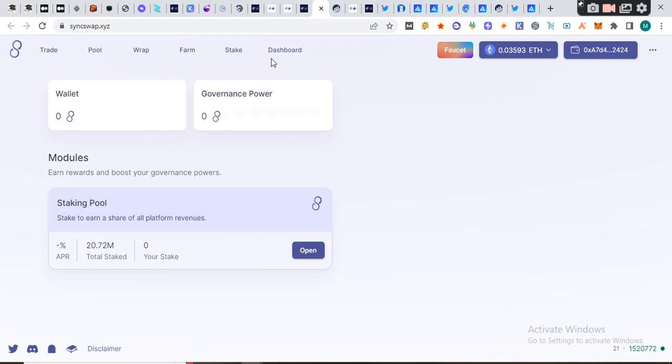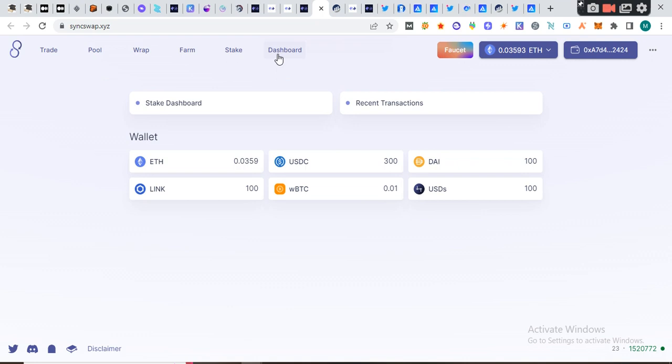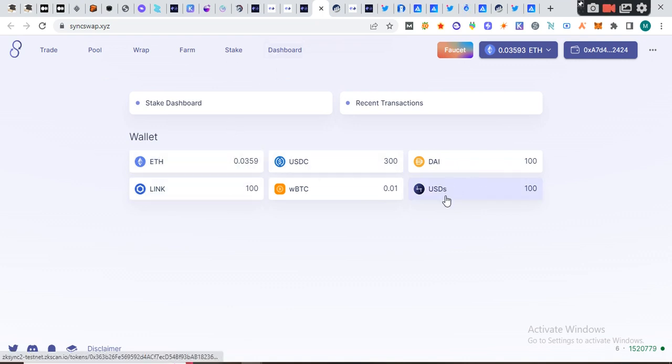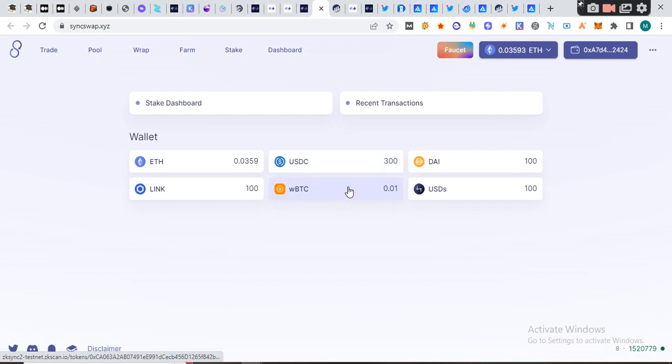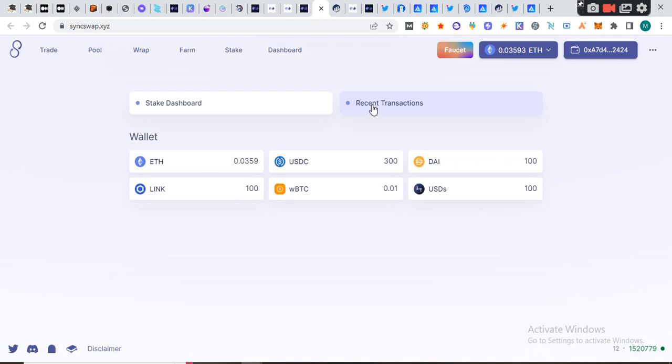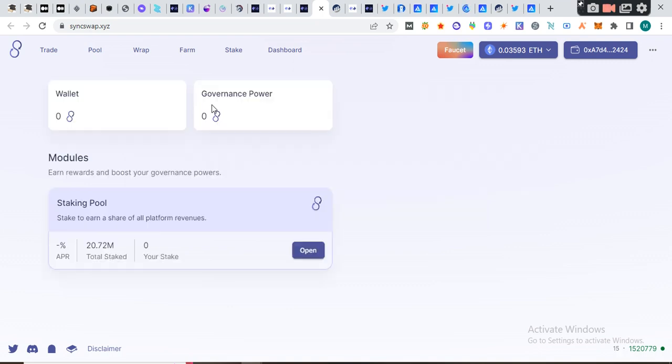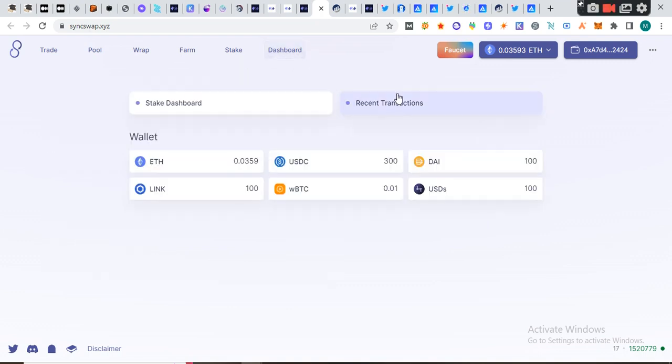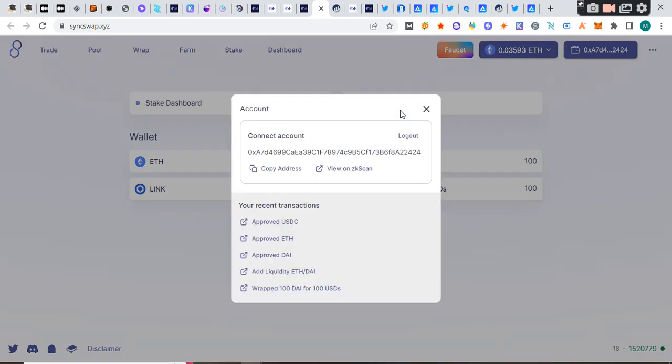Let's go to the dashboard. This is what we have on my wallet here, the wrapped USDC and ETH of 0.01. On the stake dashboard, there's nothing on it. Recent transactions, you can see a lot of recent transactions here.